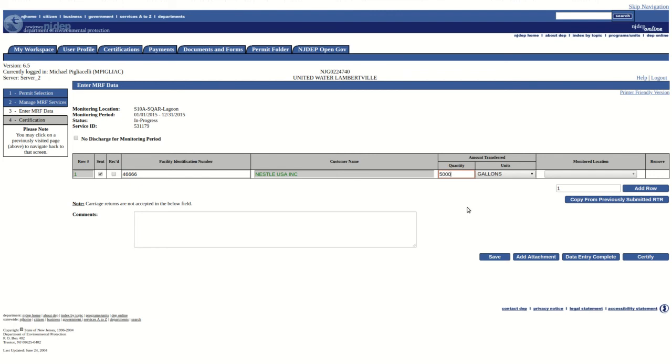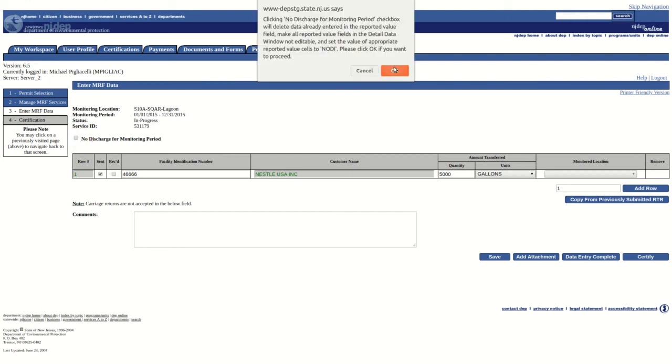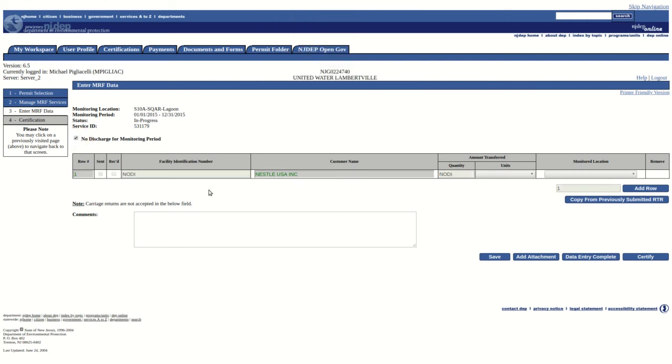If no transfers occurred during the monitoring period, the user can select the No Discharge for Monitoring Period checkbox. This will deactivate the form.